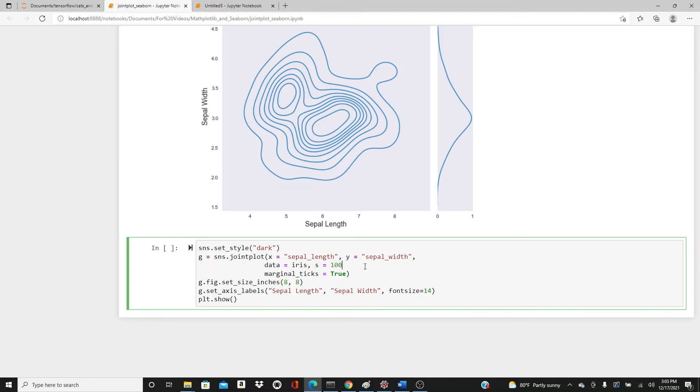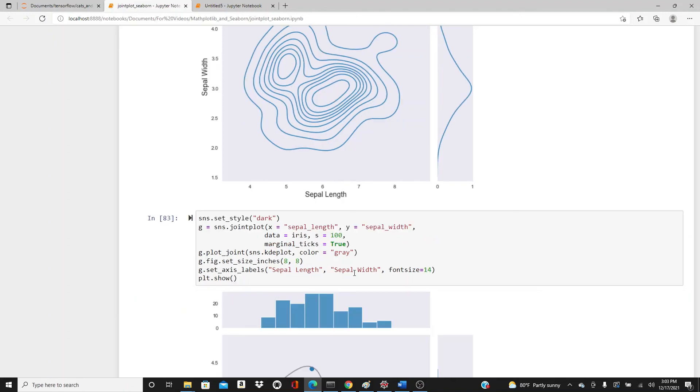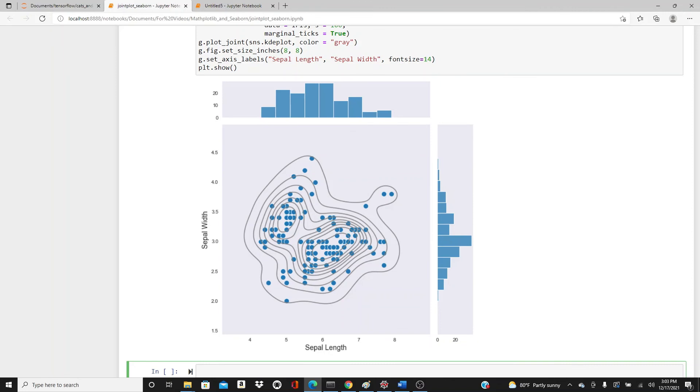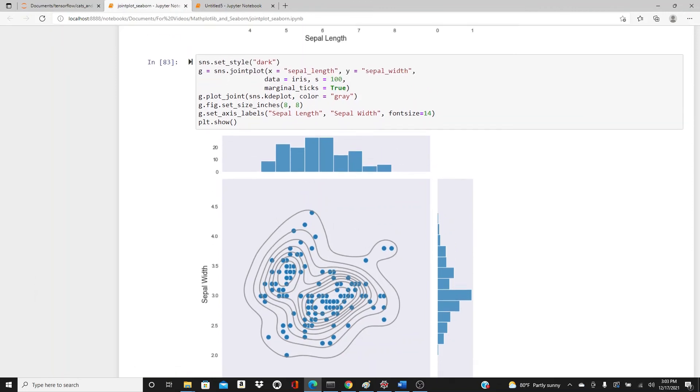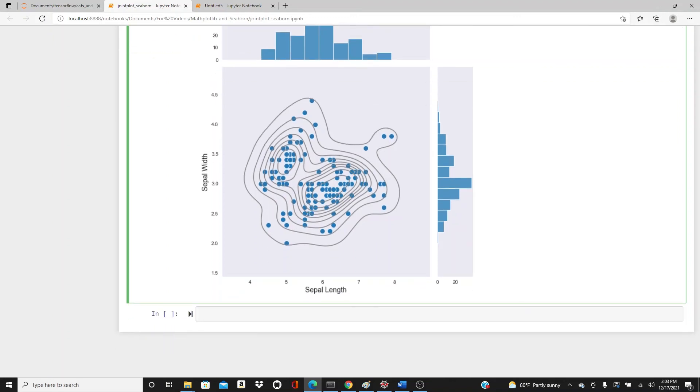Then I will add .plot_joint(sns.kdeplot) and then I will add the color - I'm going to give gray color. Here it is. Look, for this one we get the dots only, the scatter plot, and then I added a KDE plot on top of it.